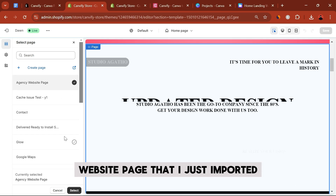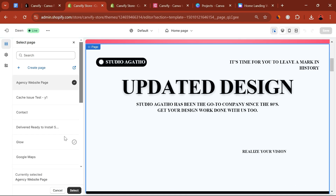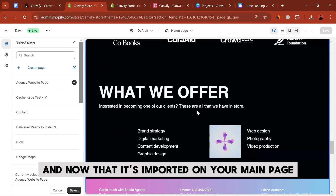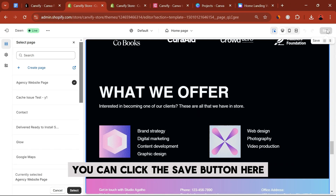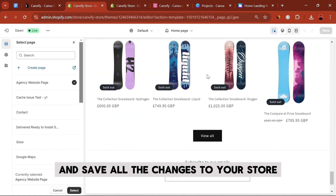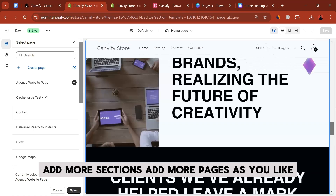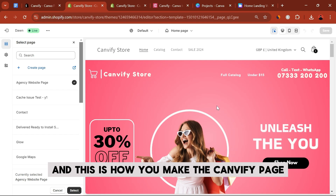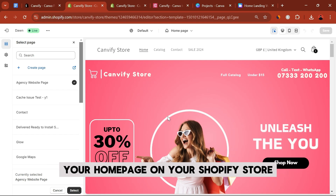We'll go with the agency website page that I just imported. Now that it's on your main page, click the Save button and save all the changes to your store. You can delete sections, add more sections, or add more pages as you like. That's how you make the CanvaFy page your home page on your Shopify store.